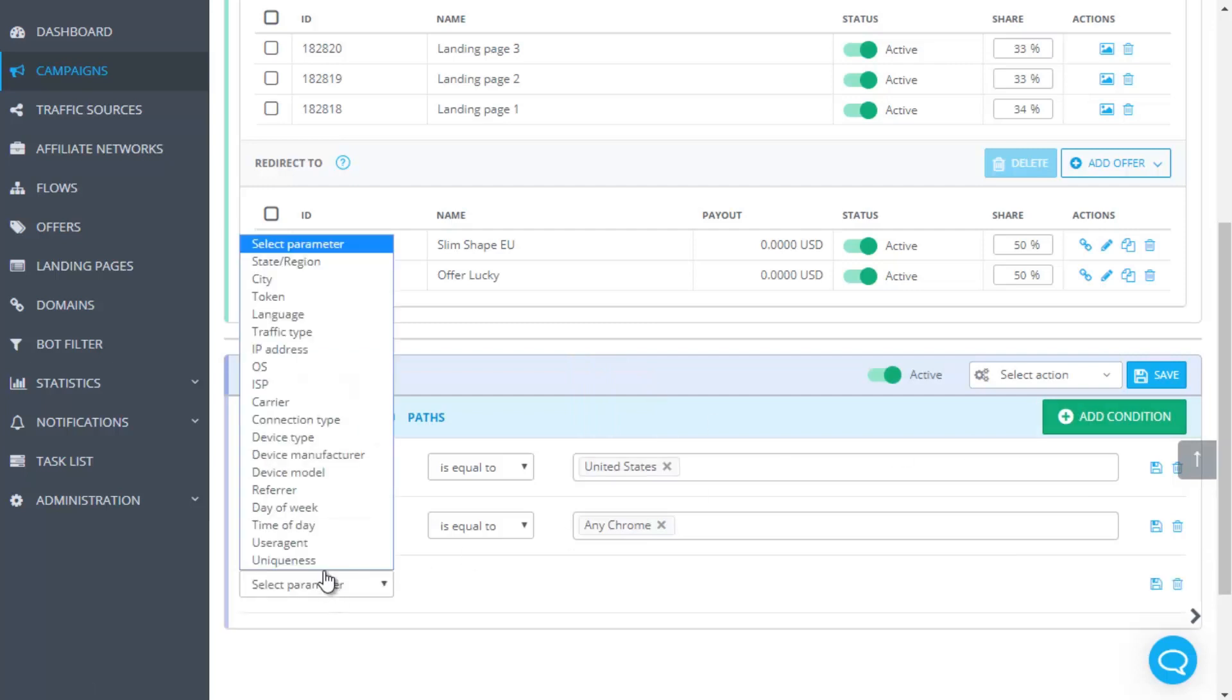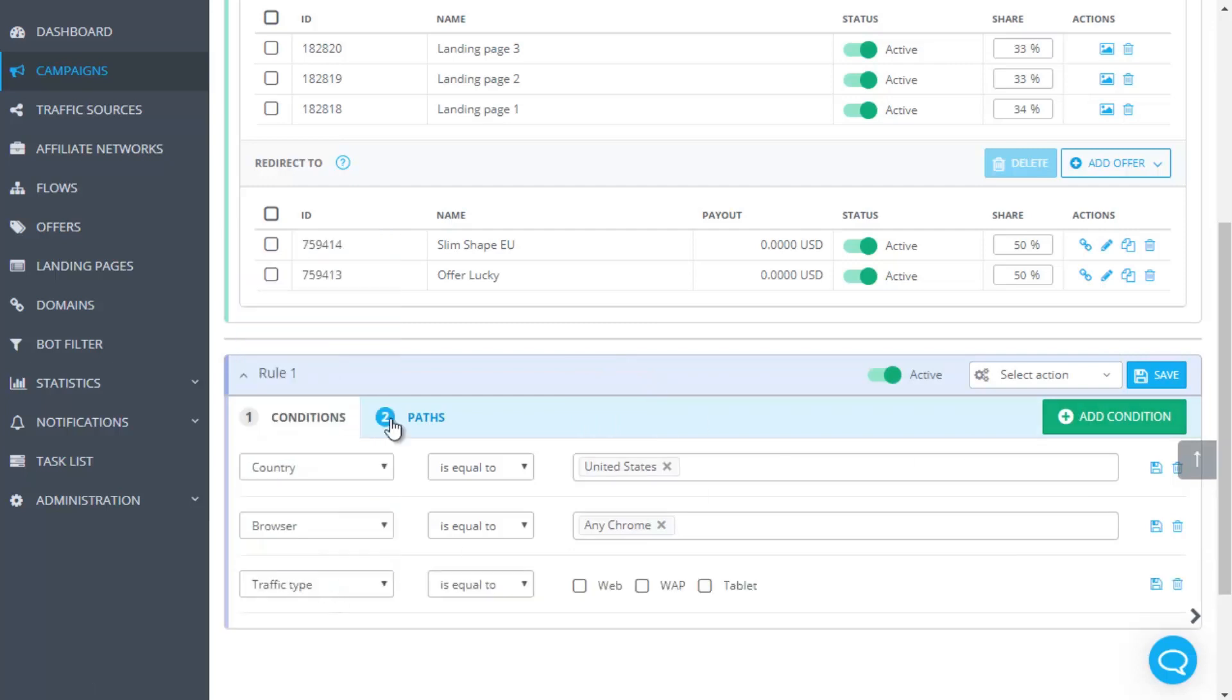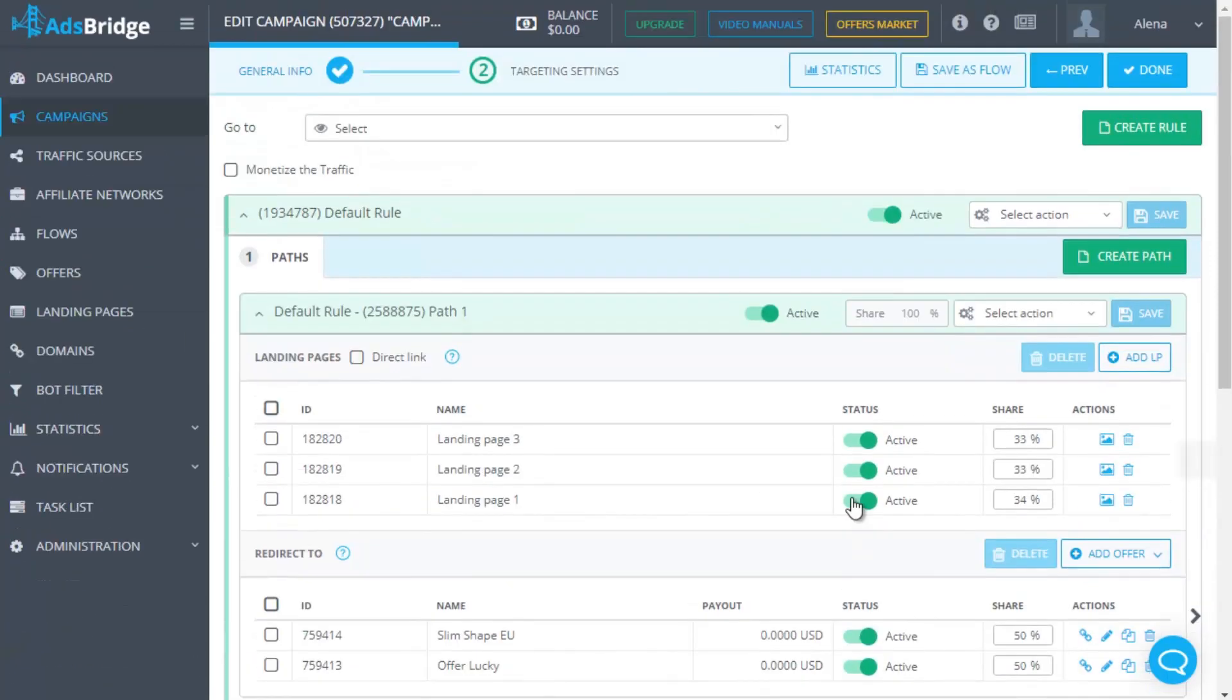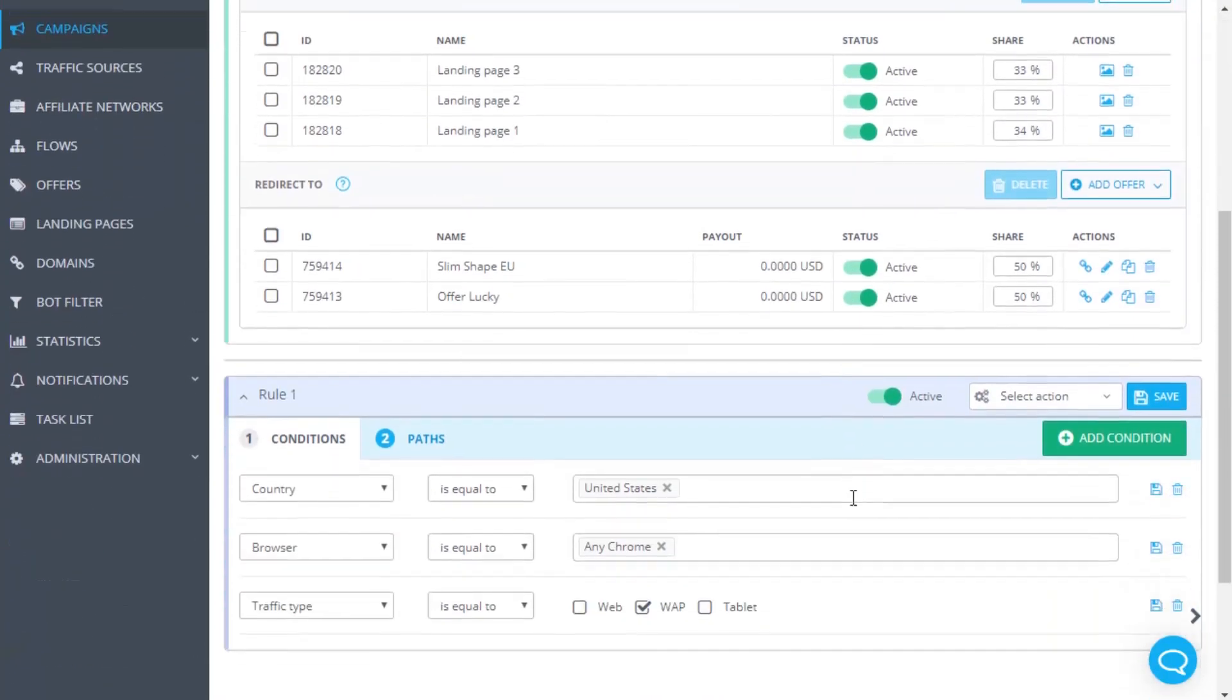If a user from the USA follows the campaign link from Chrome browser, however from his PC and not from the mobile phone, he won't be forwarded to the offer in this distribution rule, because not all conditions are completed.